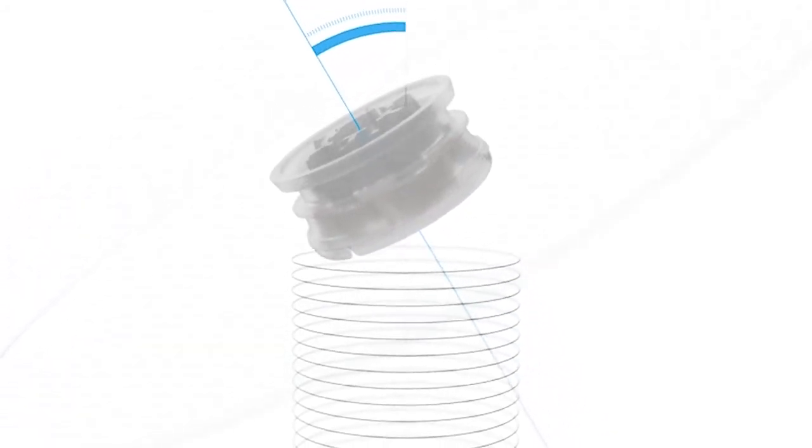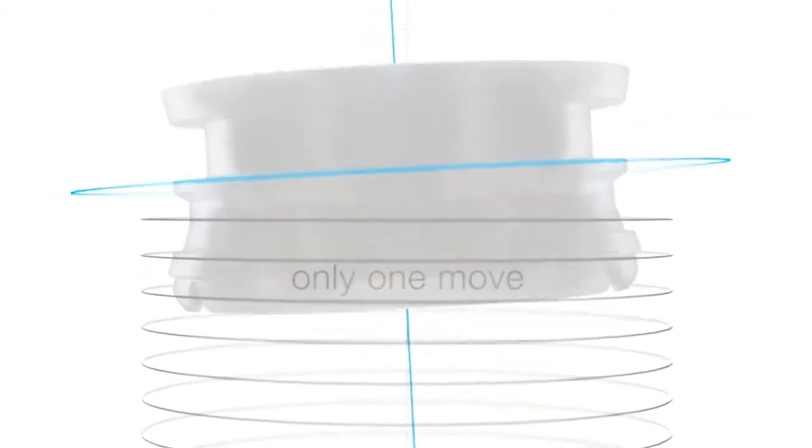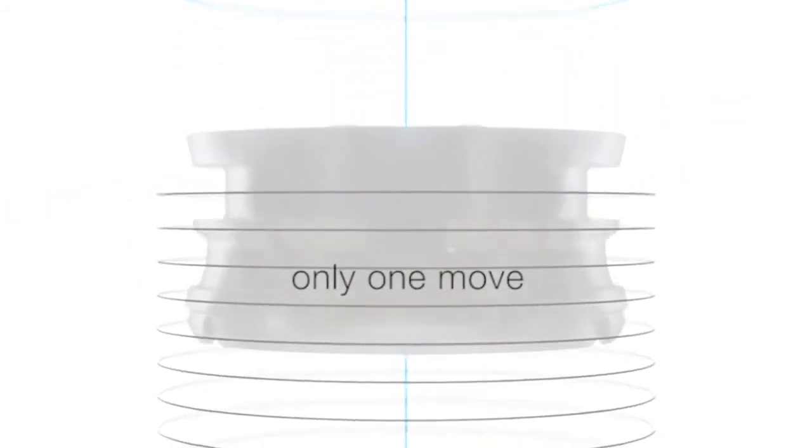Centering is now more straightforward due to the intelligent piston recognizing the cartridge itself. Only one move to set the piston.